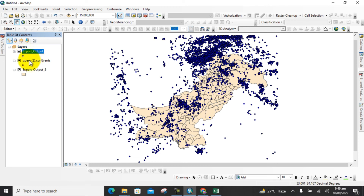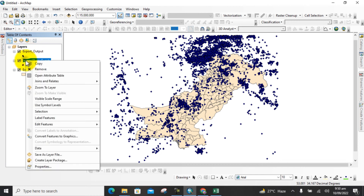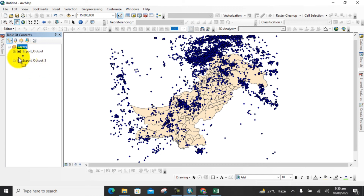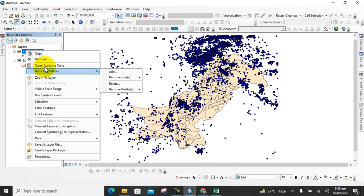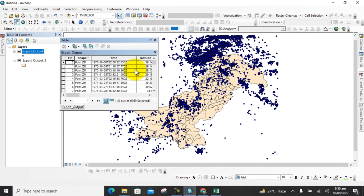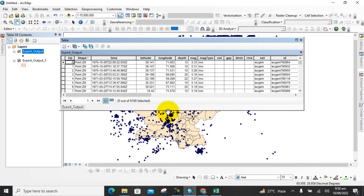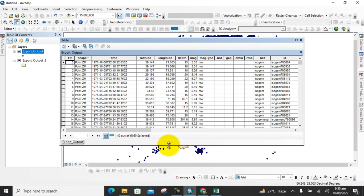Now you can see the CSV format data and the output shapefile location. Open the attribute table of that data and here you can see the detailed information of the data that we downloaded from the USGS Earthquake Catalog.